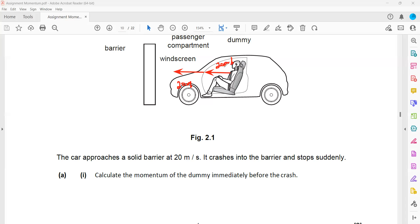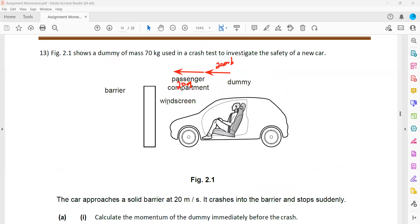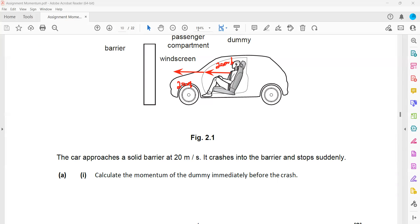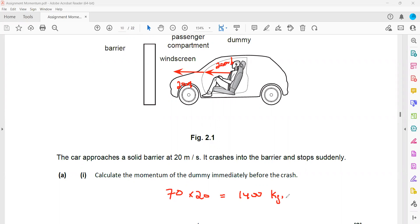We want the momentum before the crash. Momentum is the product of mass and velocity. The mass of the dummy is 70 kg and the velocity is 20 m/s, so momentum equals 70 multiplied by 20, which equals 1400 kilogram meters per second.